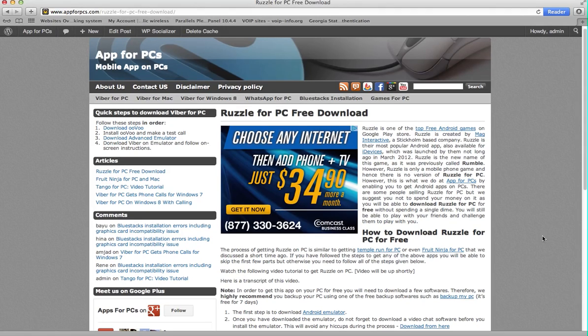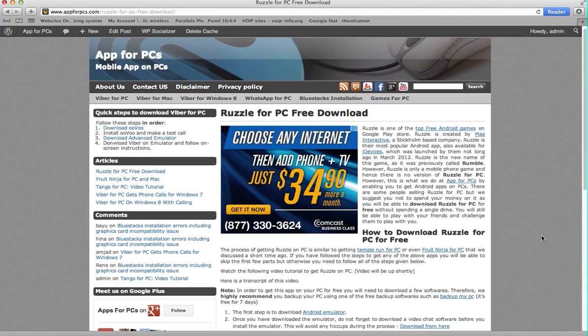Today we are going to continue our tutorials on getting Android apps on your PCs, and the app that I am going to talk about today is called Ruzzle. Ruzzle is a game, a puzzle game where you challenge your friends to make words, so you can play it with your friends in some other part of the world and it's still cool.